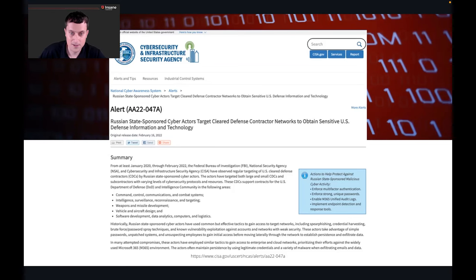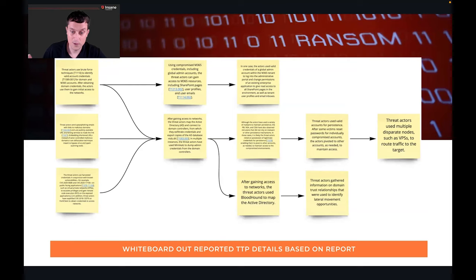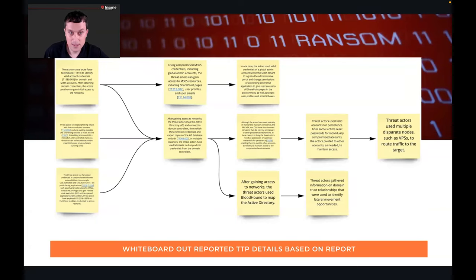So this is our starting point. What we immediately do — the text is small, I know the intent's not for you to read it — is when we start with these reports and start chasing these groups, we whiteboard out the reported TTP details. We use Miro. This is an example with Miro. They do have free accounts, so you don't have to pay to use Miro.